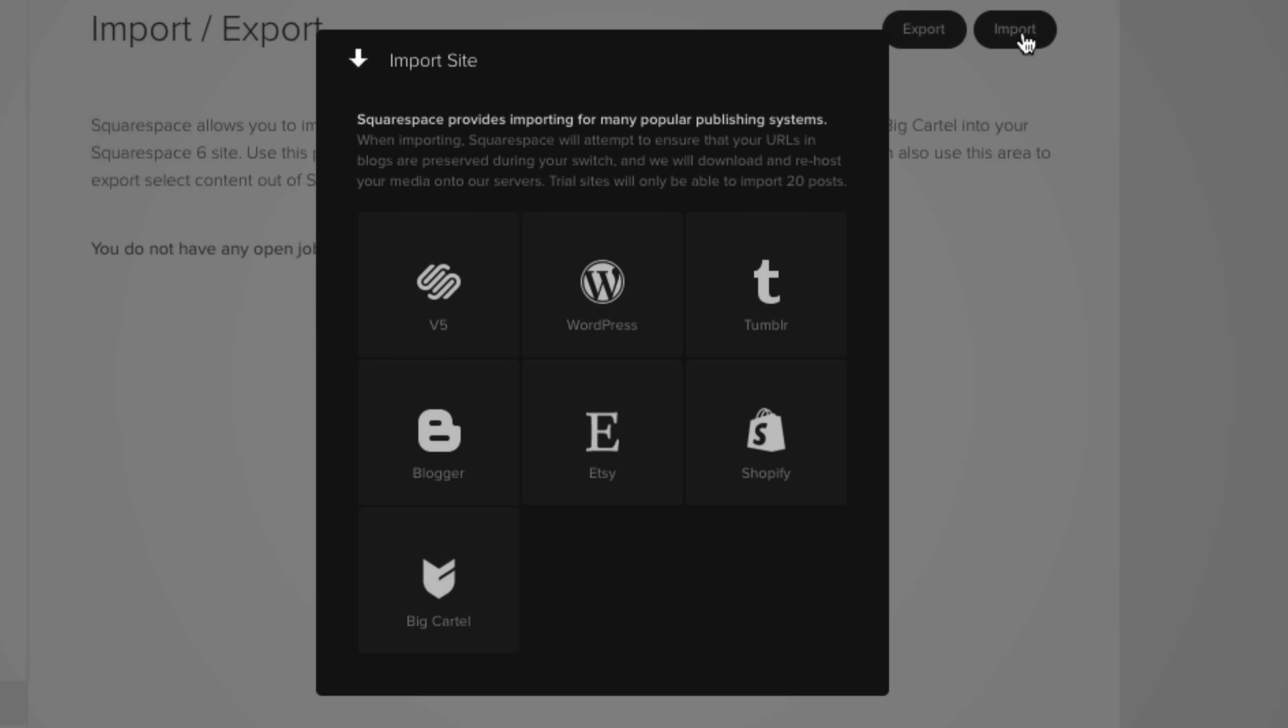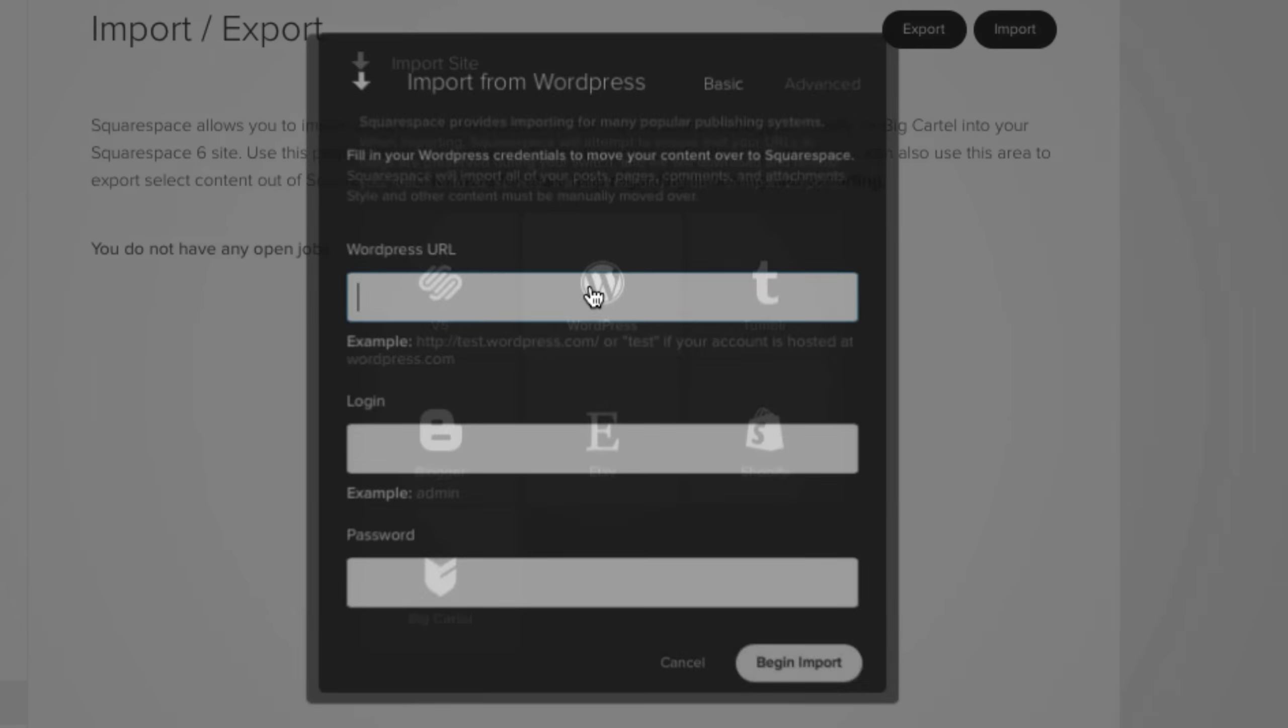as well as Tumblr, Blogger, also known as Blogspot, Etsy, Shopify, and Big Cartel. But for this video's purpose, we're going to import a WordPress website. So let's click on just that, WordPress.